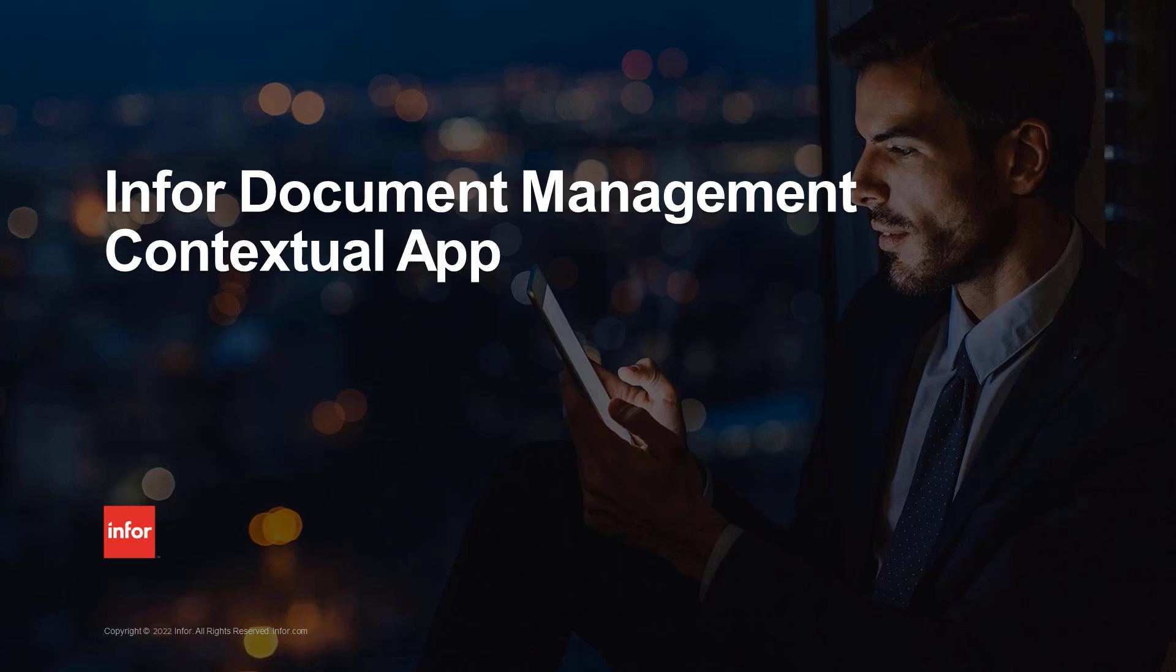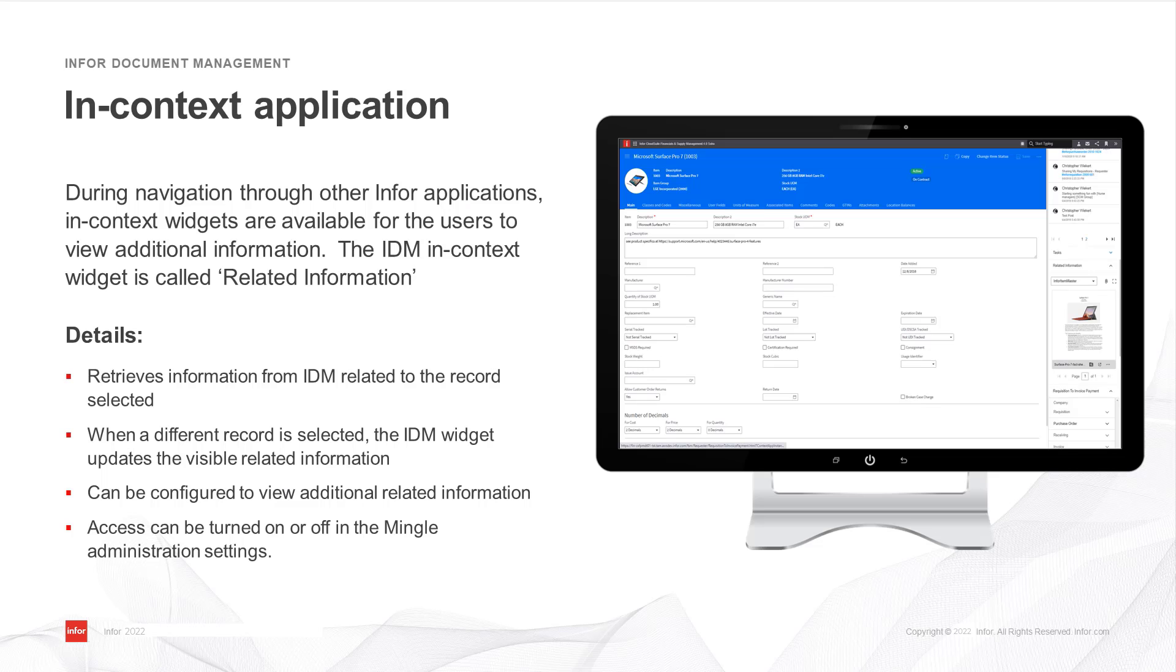This video will review the Infor Document Management Context application. In-context applications are used during navigation through Infor applications that provide users views into additional information. The Infor Document Management in-context widget is called Related Information.